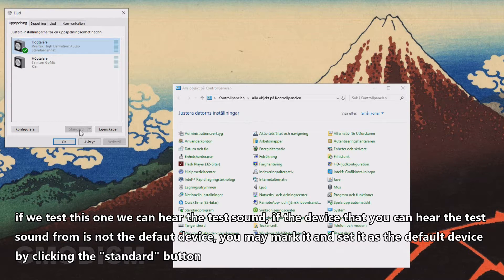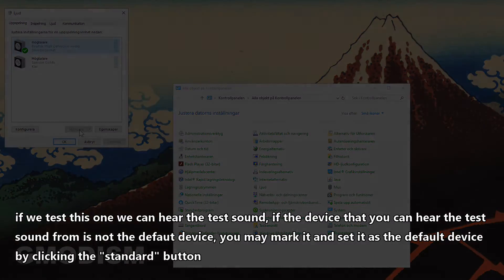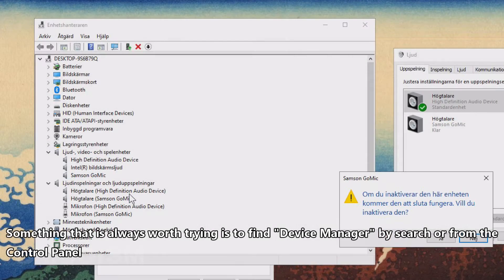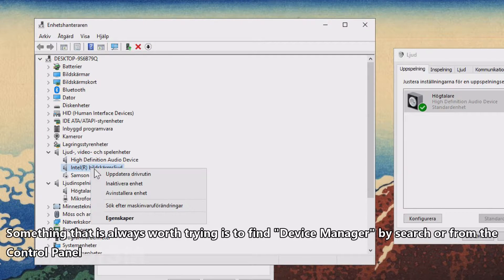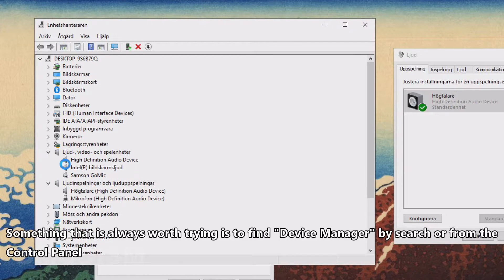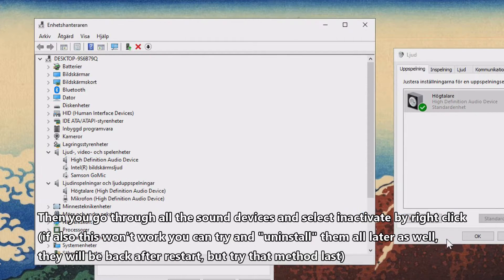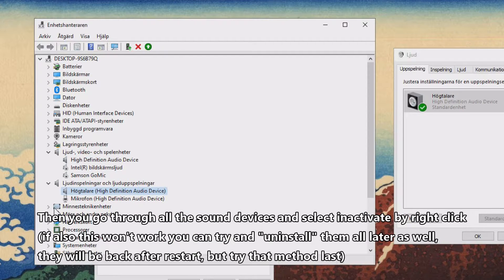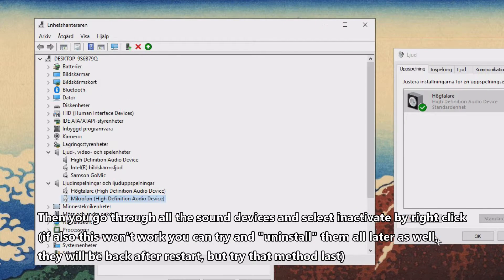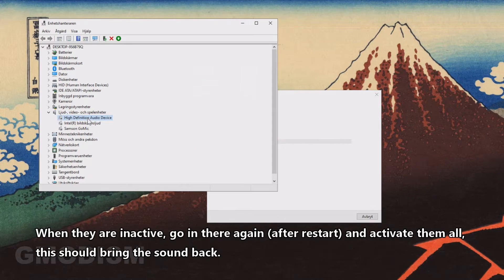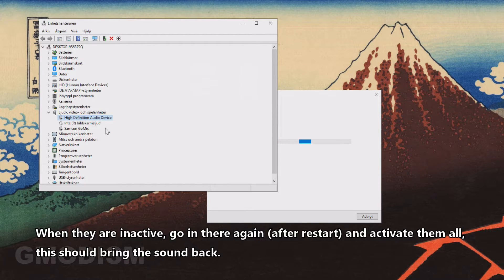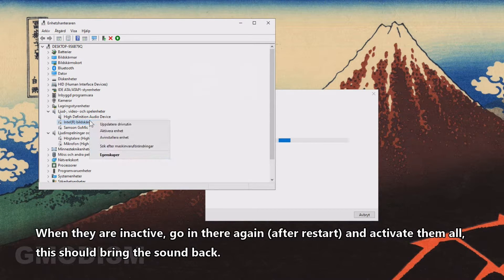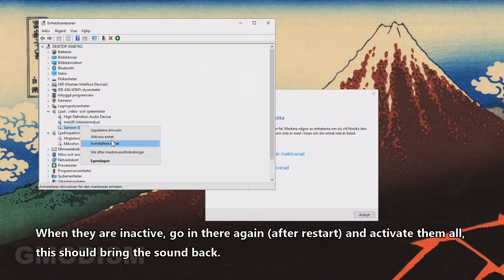Something that's always worth trying when trying to solve general sound issues in Windows 10 is to go into Device Manager. We'll go through all of the sound devices and deactivate them. Right-click and deactivate them, and when they are inactive, you just go in there again and activate them one by one. This might cause your sound issues to be gone.